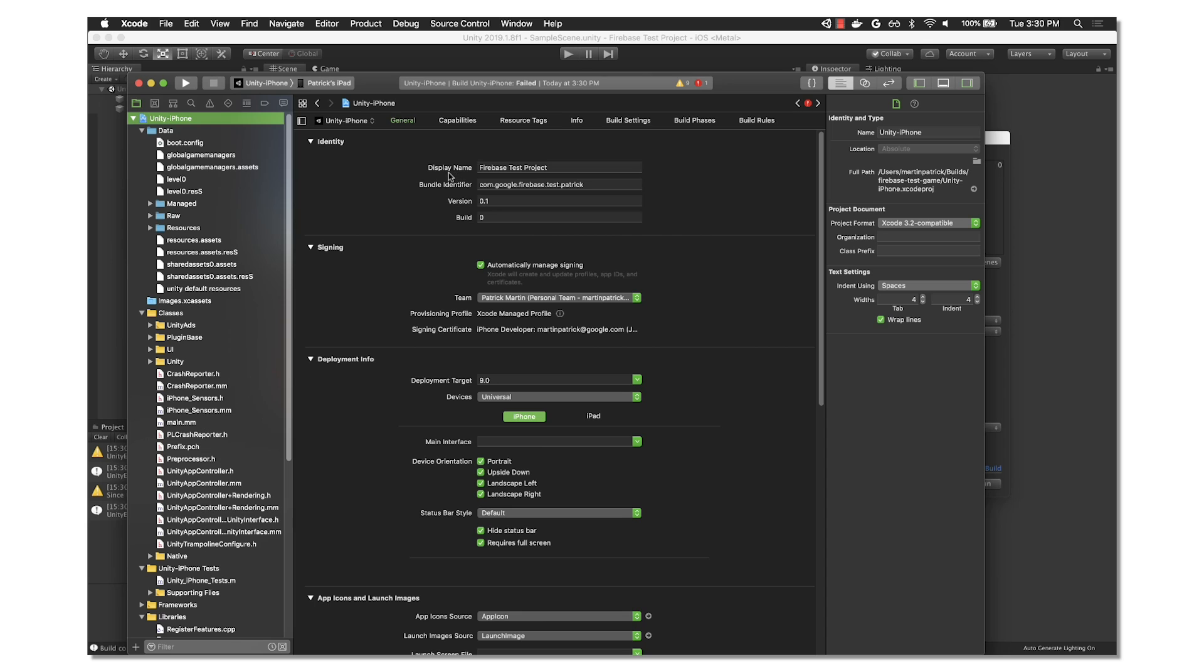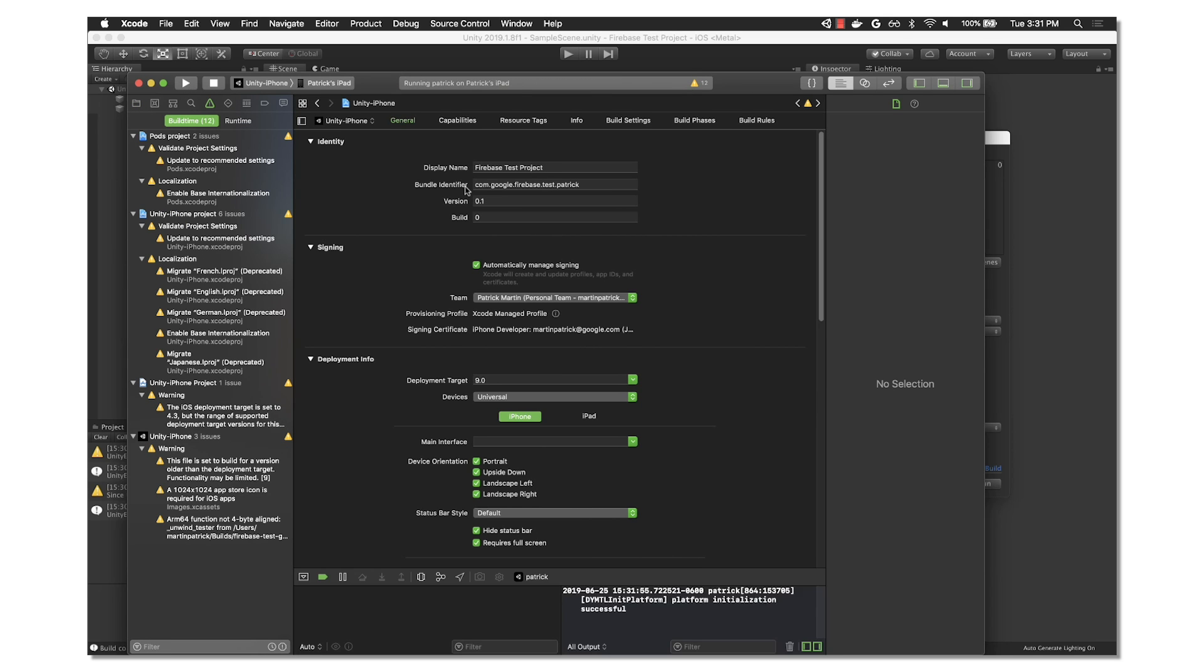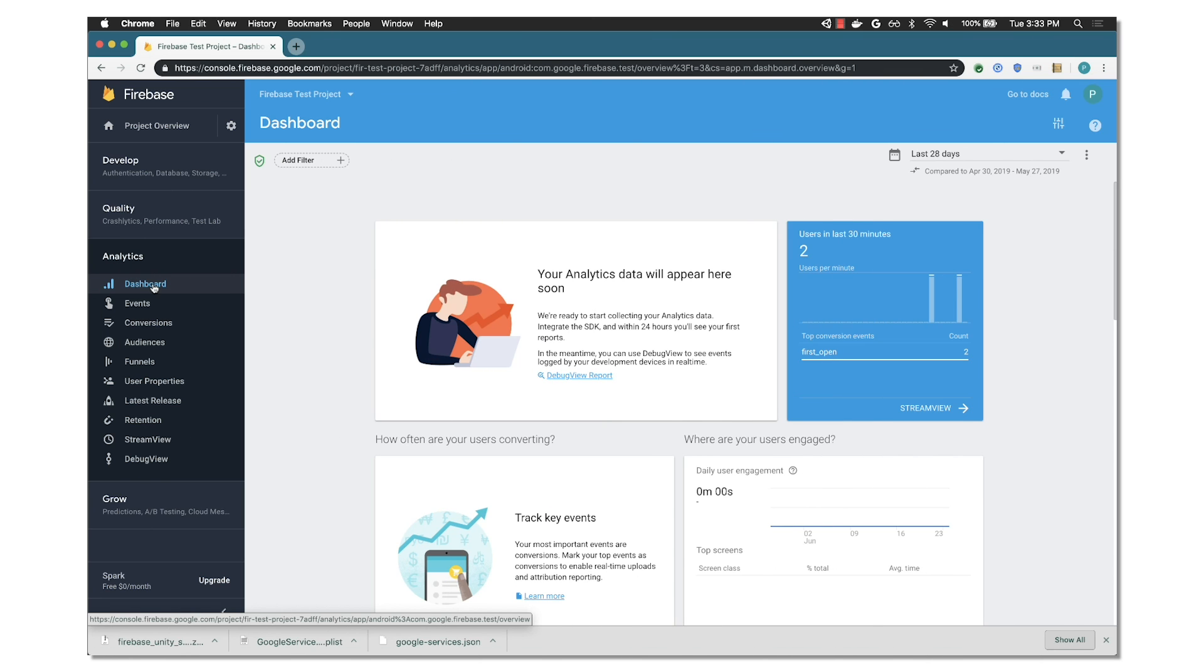Then we jump over to Xcode and run it on our device. If everything goes well, we should see an iOS device pop up in our analytics dashboard, and we're done!